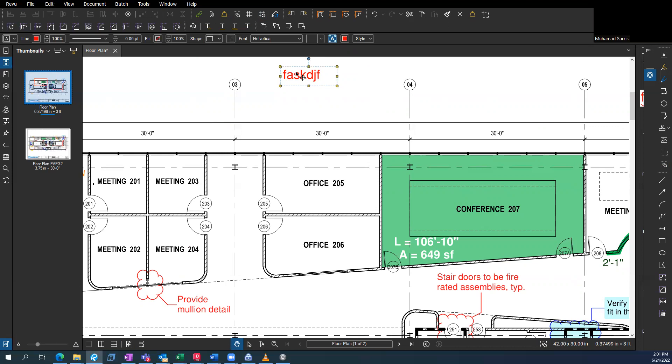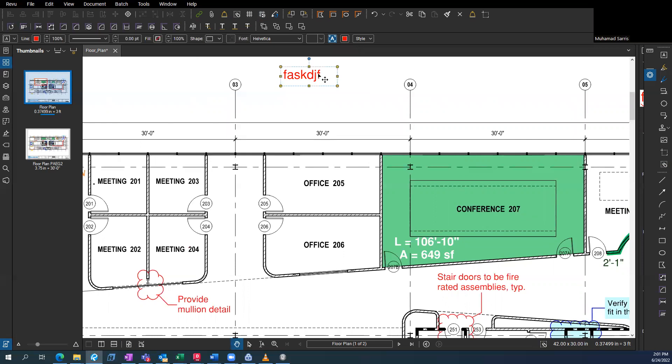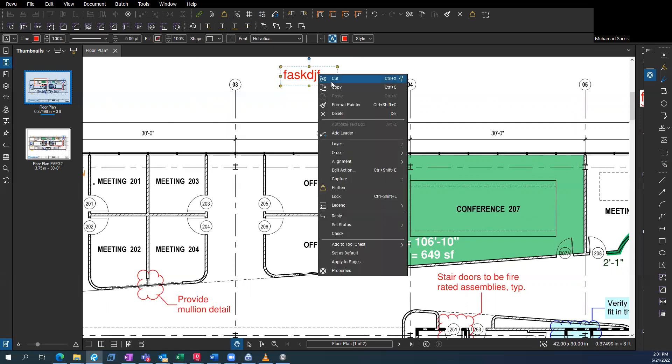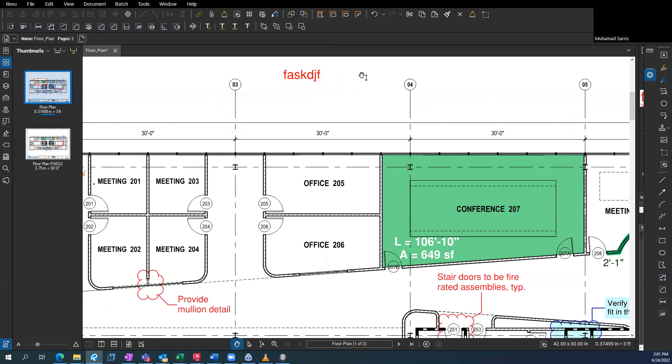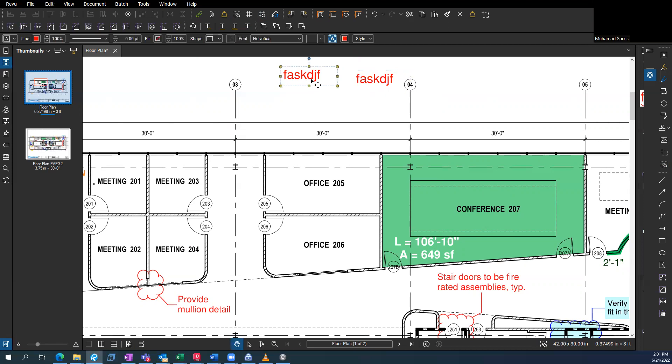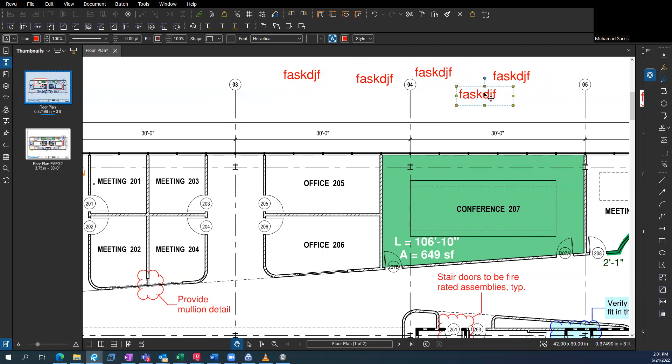Another little thing you could do is if you want to create another text box, instead of doing copy, paste, you can just click it, press control, and then click the drag, and you can create these copies, which is really neat.